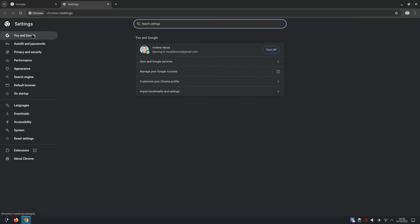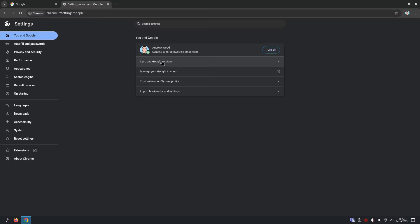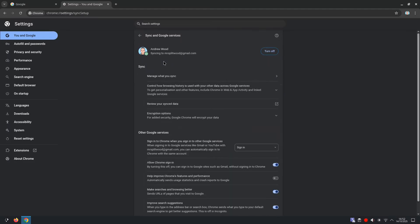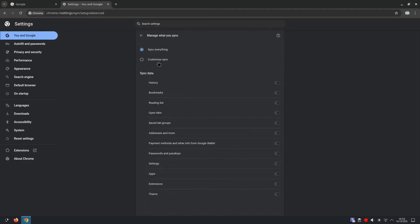And you and Google, we want to select over the left-hand side and scroll down to Sync and Google Services. Manage what you sync. And then we want to select Customize Sync. And we want to disable history. And that's that step complete.